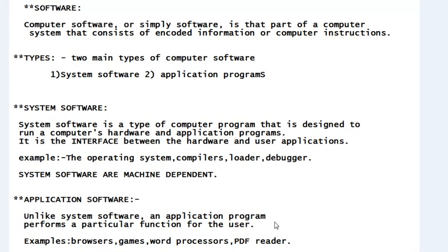Application software focuses on the application, not on the computing system, so it has no direct relation with the computing system. System software, however, has a direct relation with the computing system — that is machine dependency — and is highly dependent on the machine architecture being used.